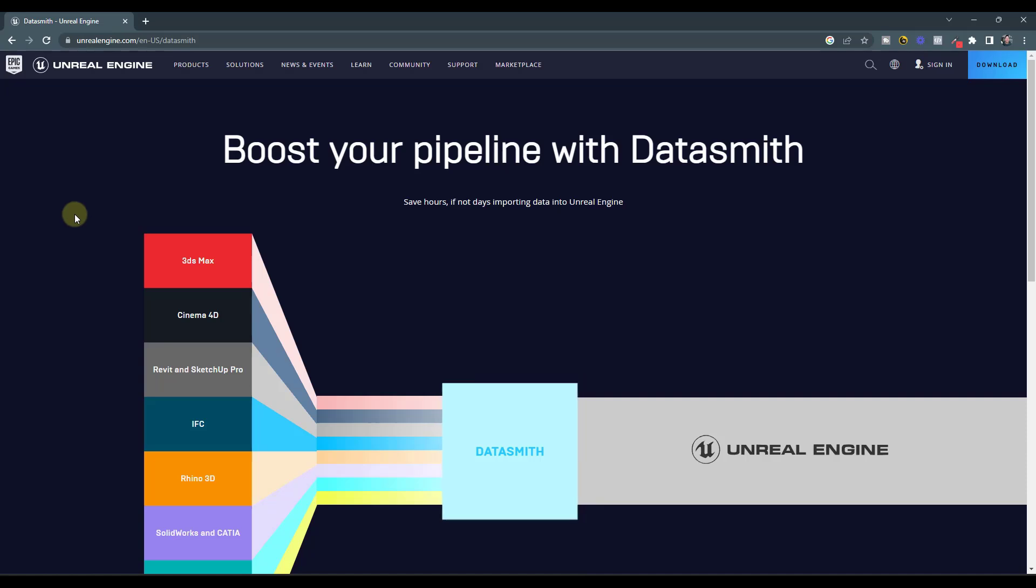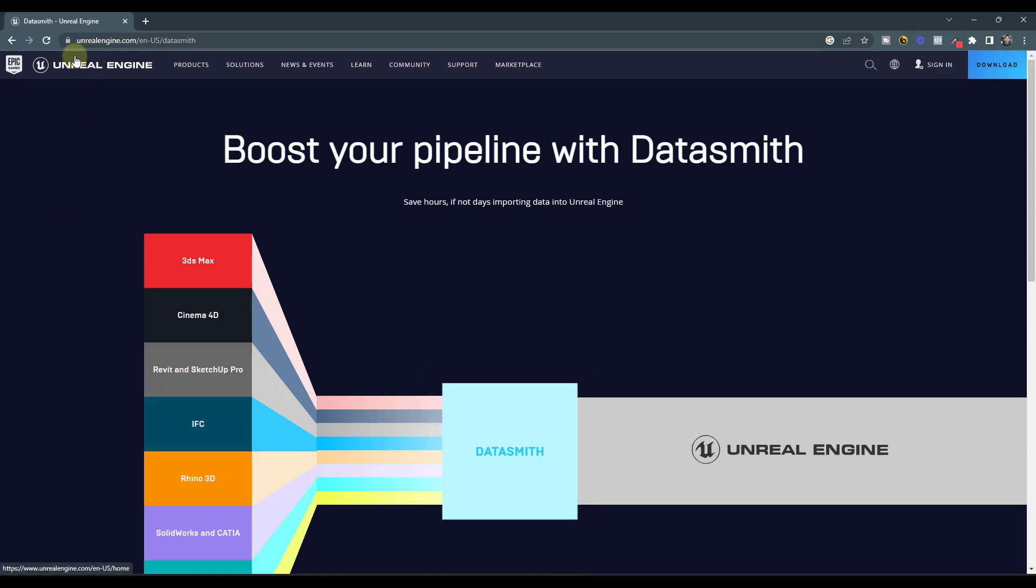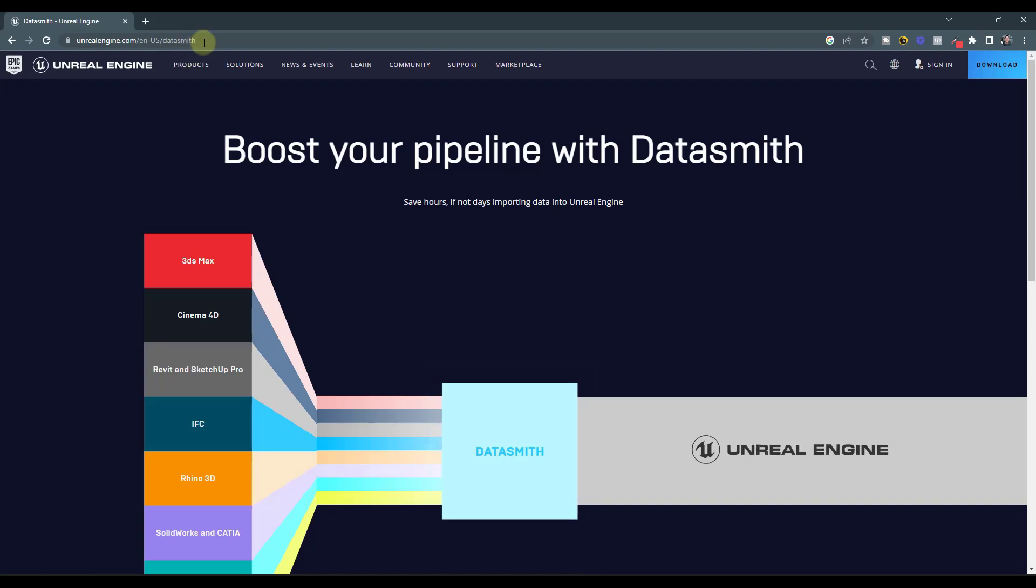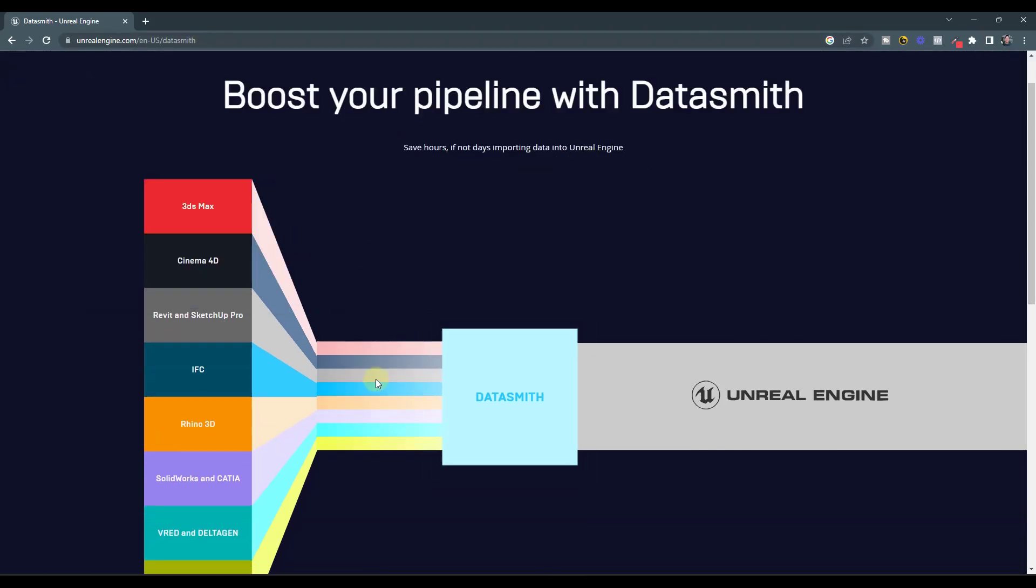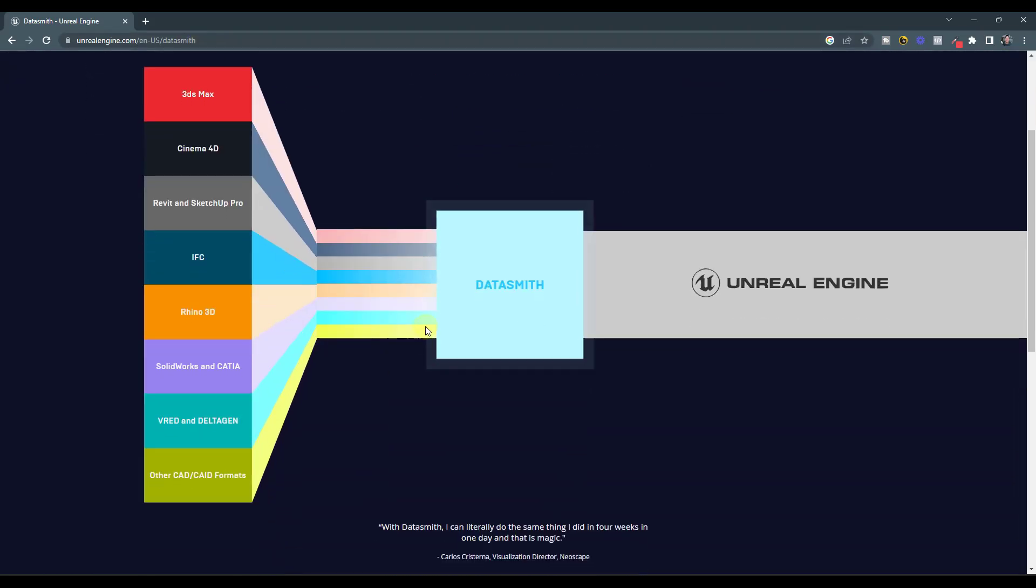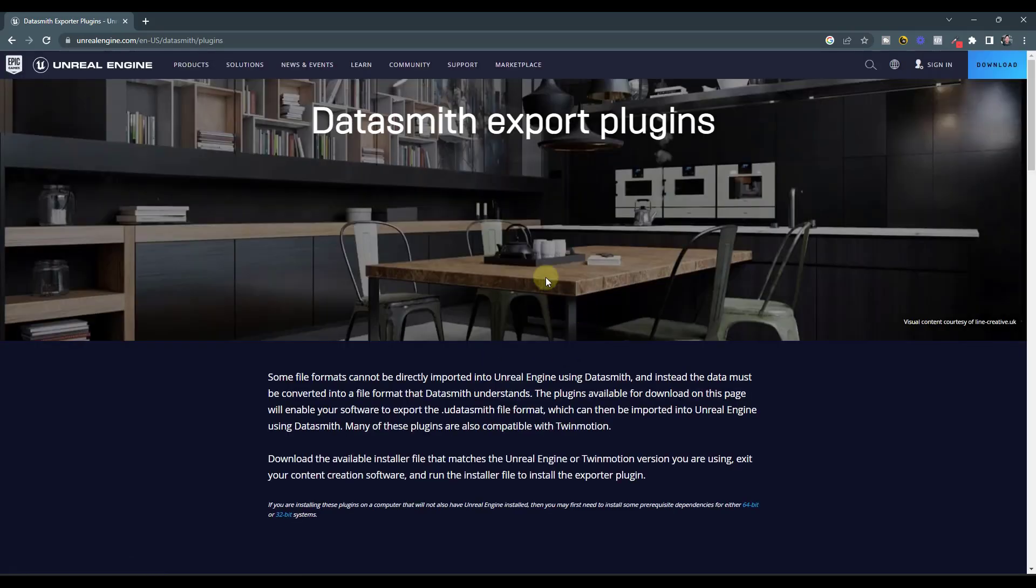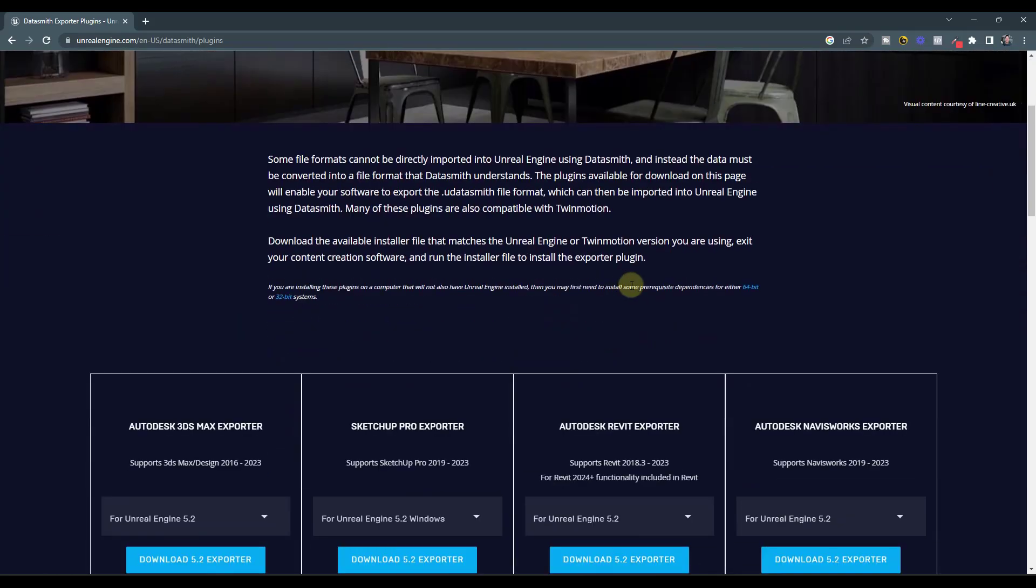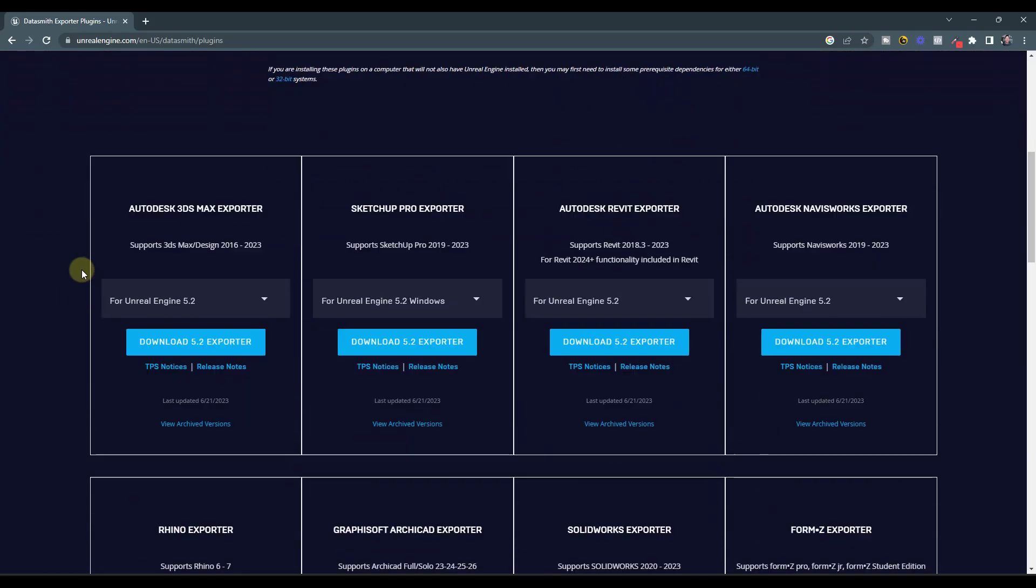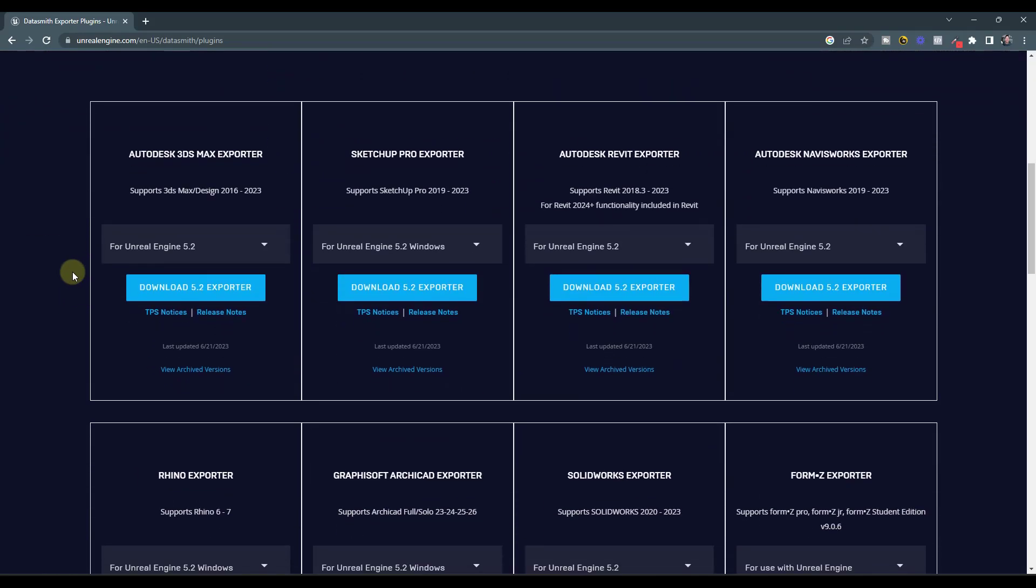And so you can find the Datasmith extension by going to unrealengine.com. And I think you can just type in forward slash Datasmith, but I'll link to this in the notes down below. And you basically want to scroll down and there's an option in here for get the plugins. So when you click on get the plugins, notice that there's a bunch of different plugins.